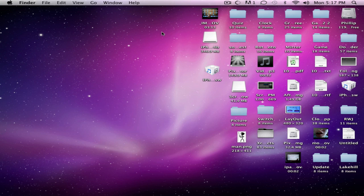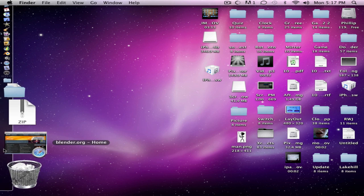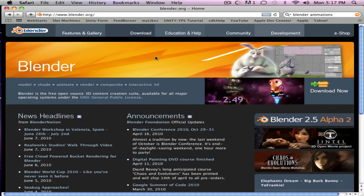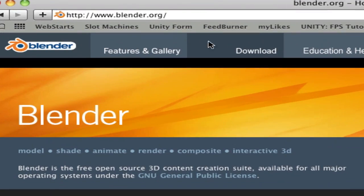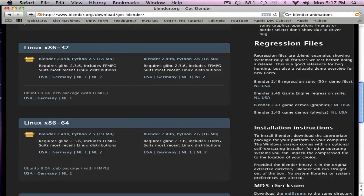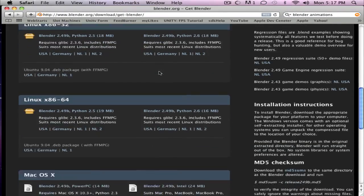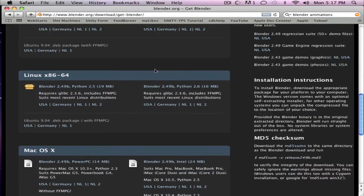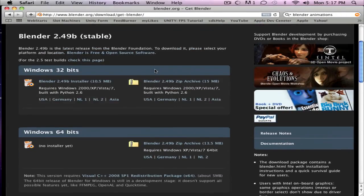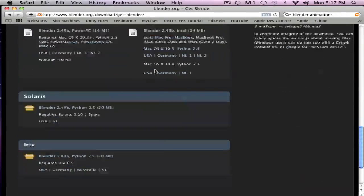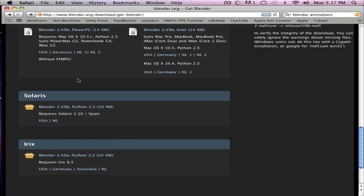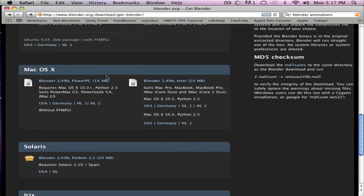So to download it, you go to the website, it'll be in the description, blender.org, and you want to click on the download tab right up there. Scroll down, and whatever laptop, computer, Linux, Windows, Mac they have, on the Mac OS X one, you want to click Blender, the second one right there, and install it. It should start downloading and install it there.